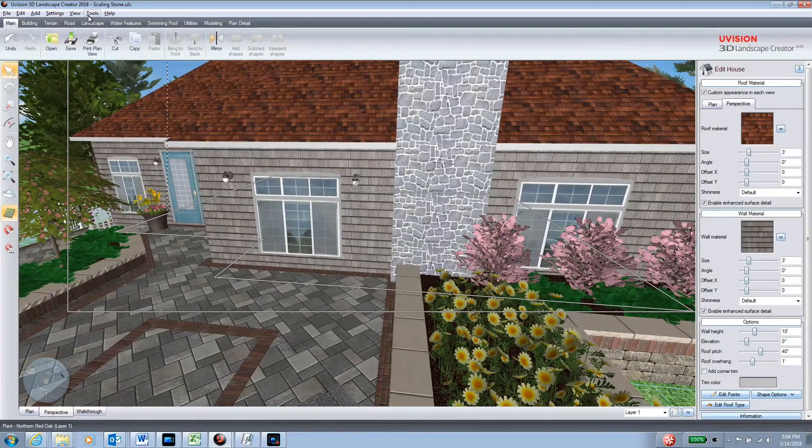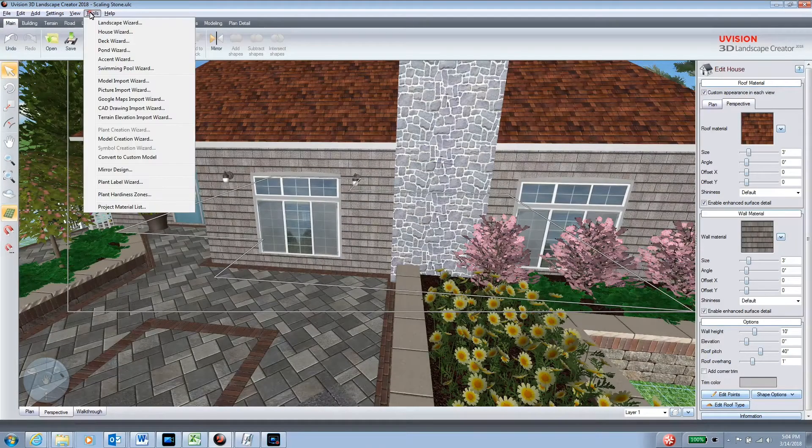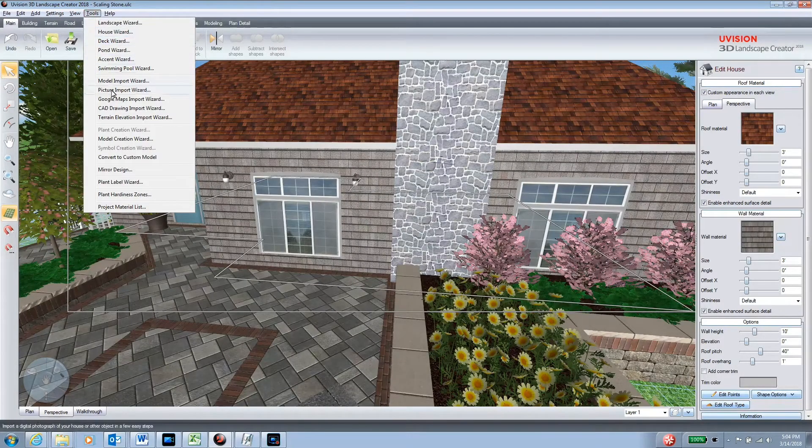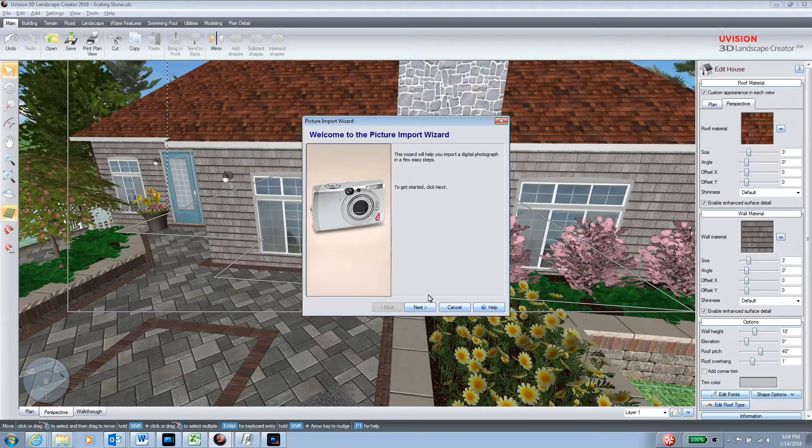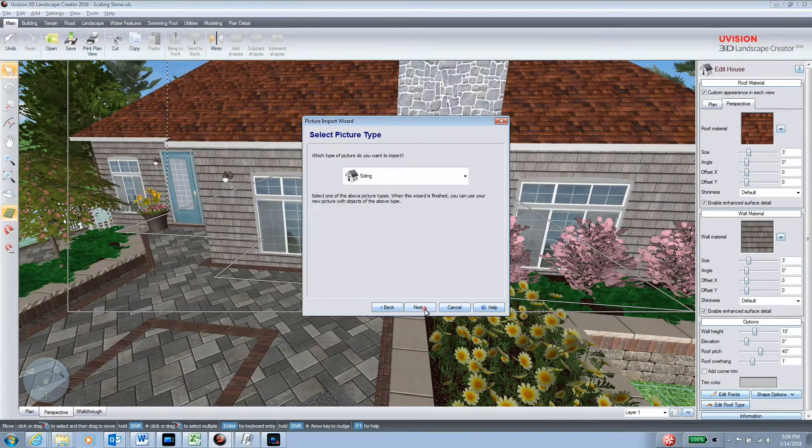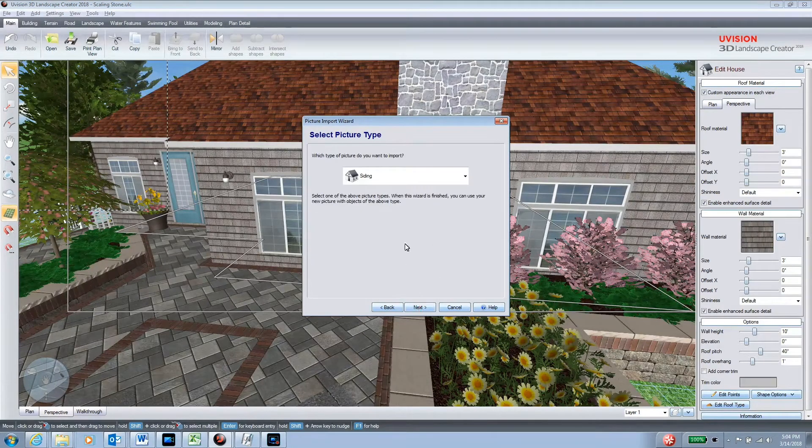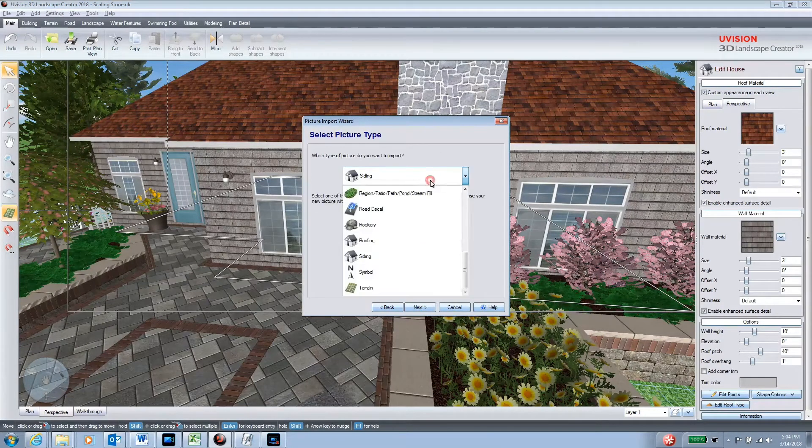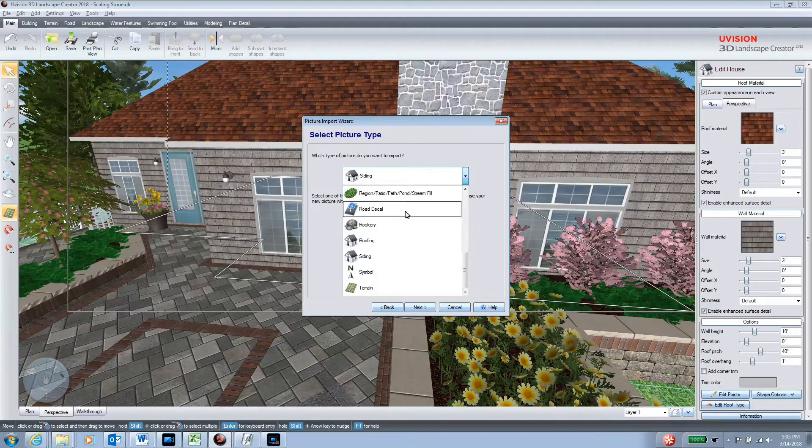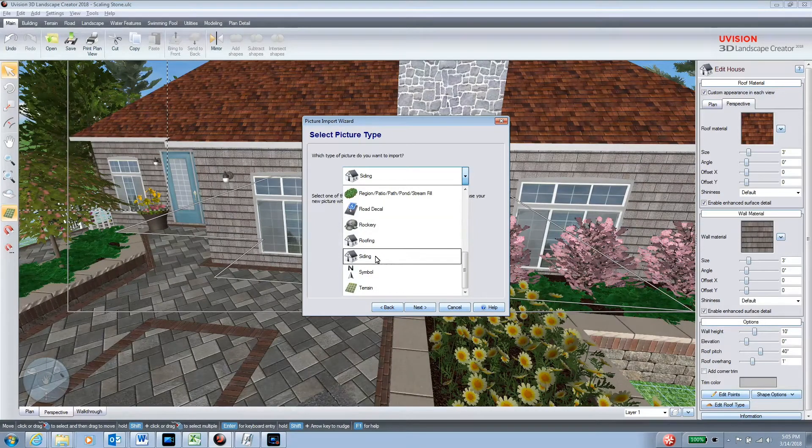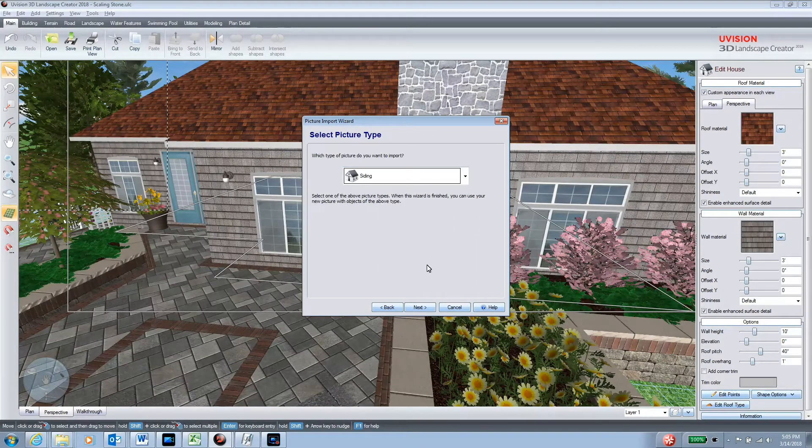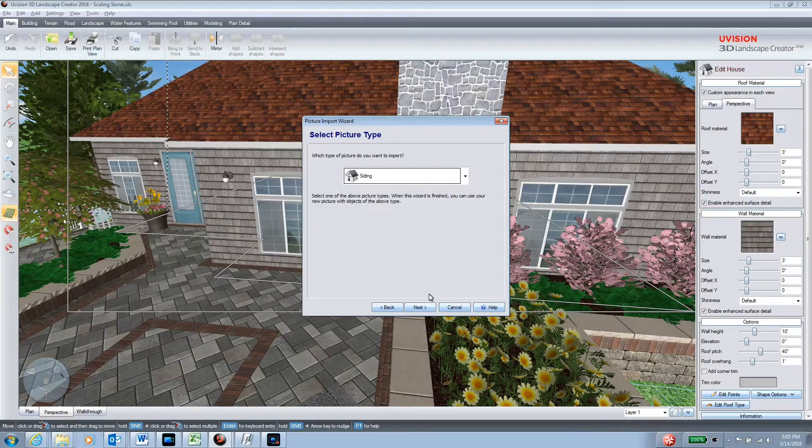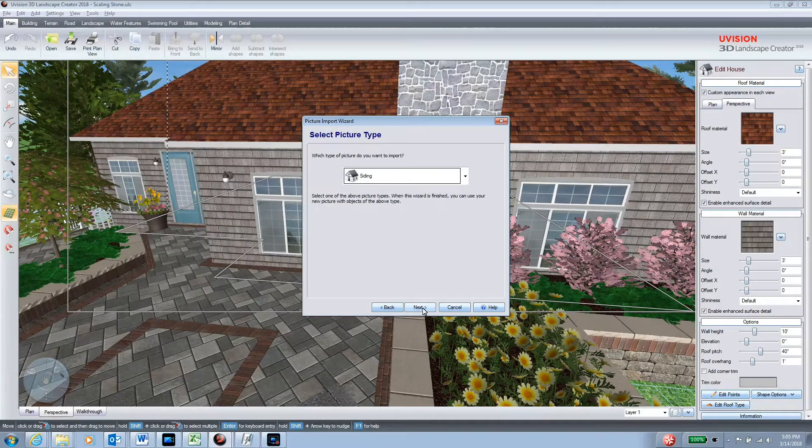So how we import that is we go into tools and we go to picture import wizard. Then out of this drop-down menu, we click on siding so we know that this texture will be under the siding and will behave like siding.